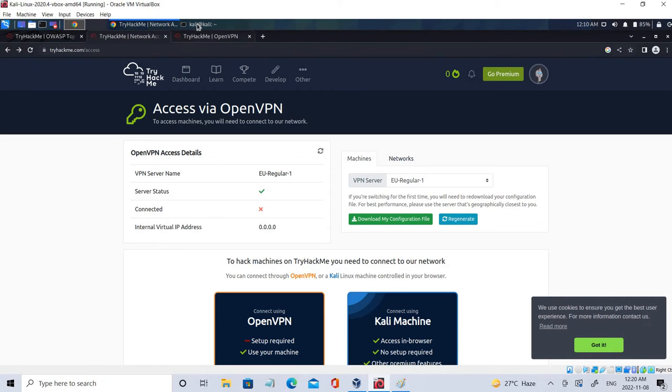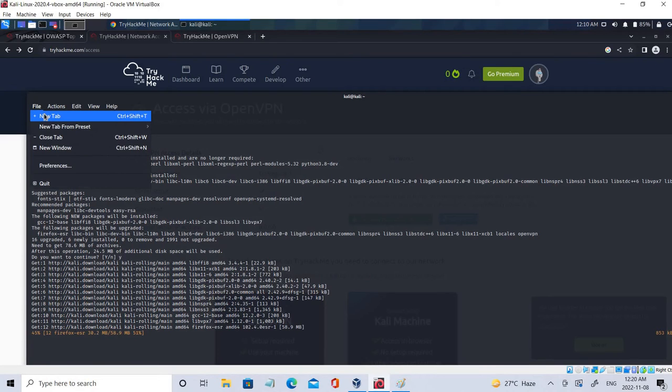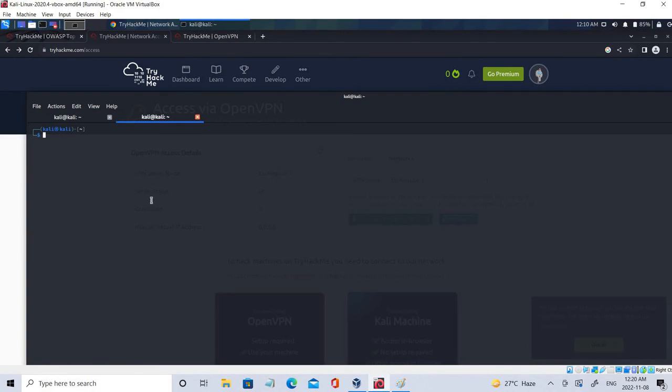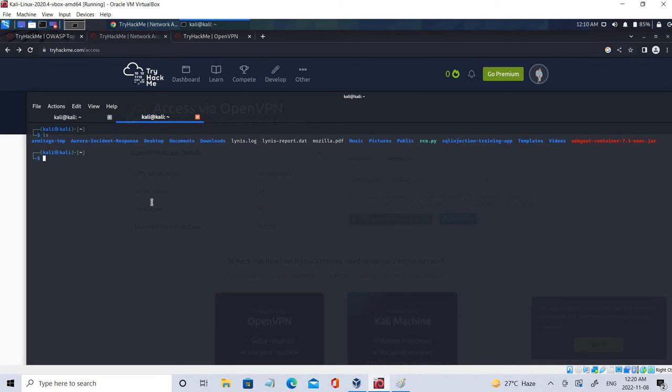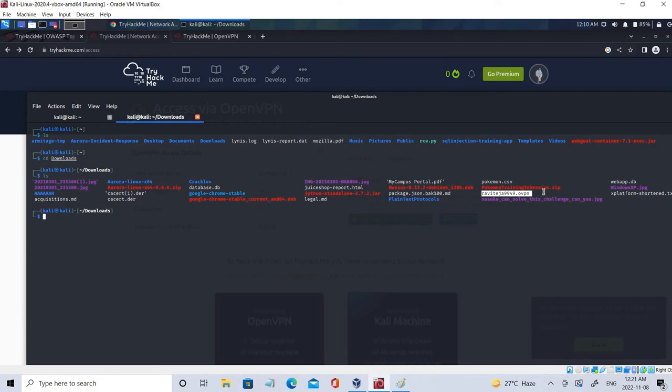Let's check what is the file that we have in the download section. So let's go to Kali. Let me open another terminal and let's go to ls. ls is nothing but listing. In this case I'll be going to the downloads.